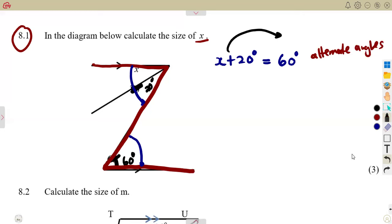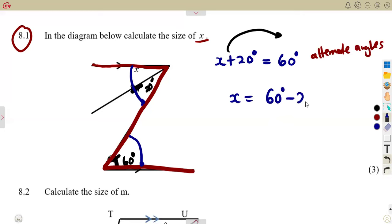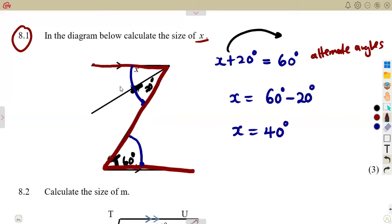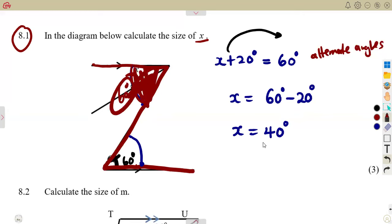Let's solve for X. Take this to the other side — the moment it crosses the equal sign, it changes the sign. So X is equal to 60 minus 20, which is going to be 40 degrees. So we considered alternate angles: this angle of 60 degrees means the value of this combined angle is 60 degrees, so the sum of these two angles must give us 60 degrees.